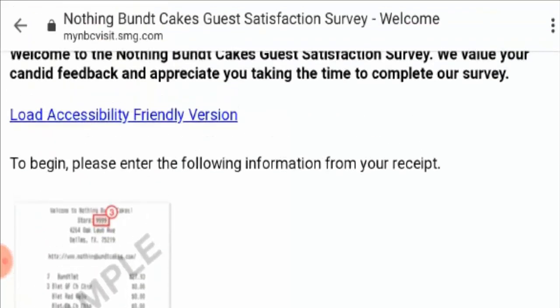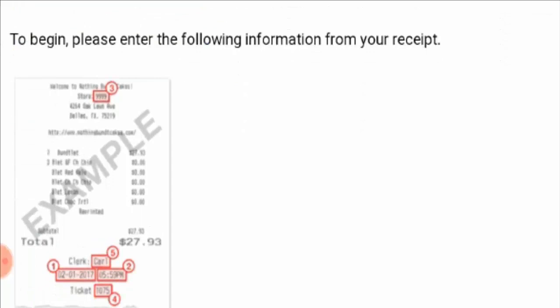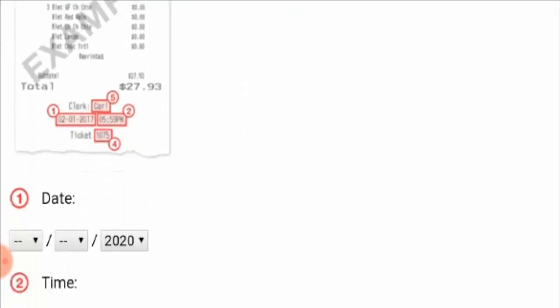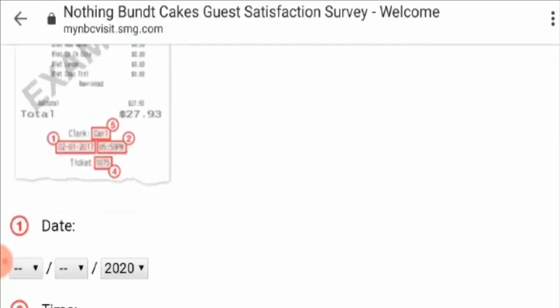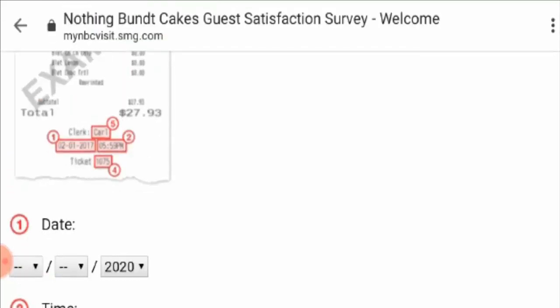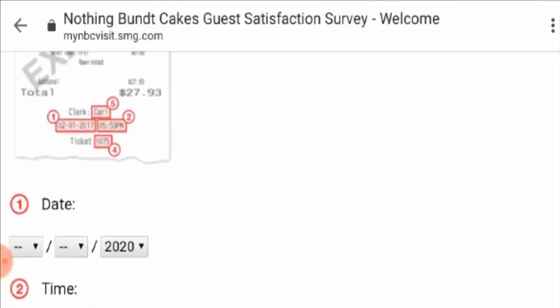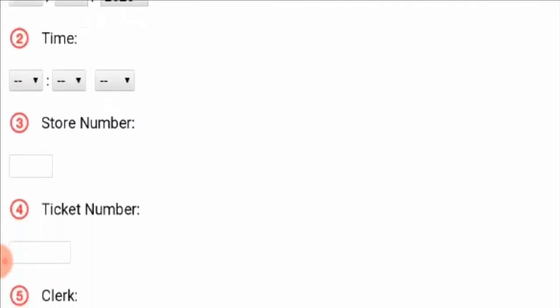They have mentioned that to begin, you need to enter the following information from the receipt. The entire information is numbered. First is the date — it is numbered one on the receipt. Second is the time, which is numbered two on the receipt.